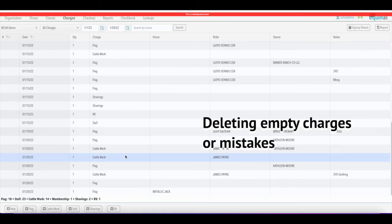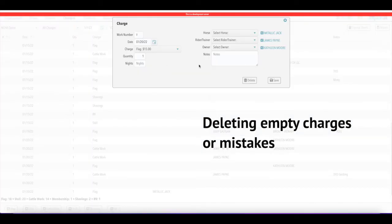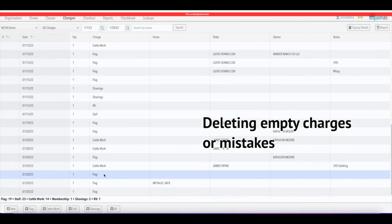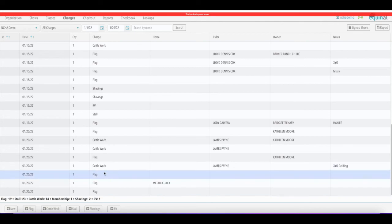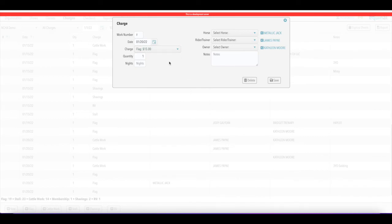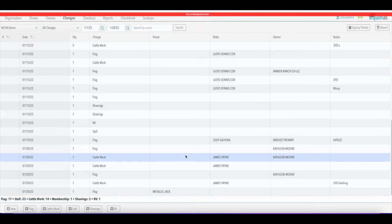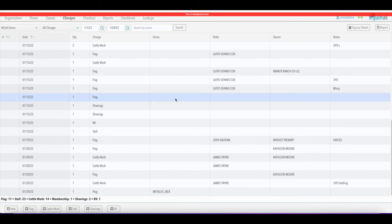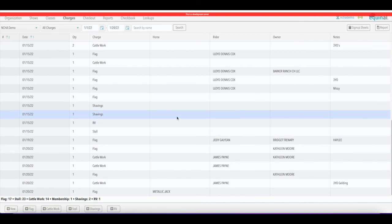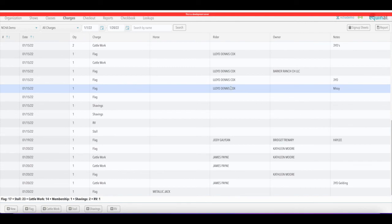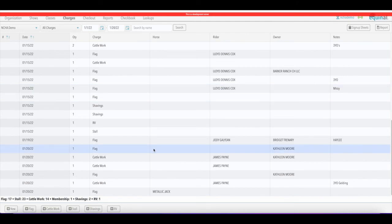If you accidentally create an empty charge — you got distracted or saved before applying anything — those will show up with no fee associated. If you double-click on one, you'll see nothing was selected. Simply delete it to clear it out. Make sure all charges have at least a rider, owner, trainer, or note associated with them.